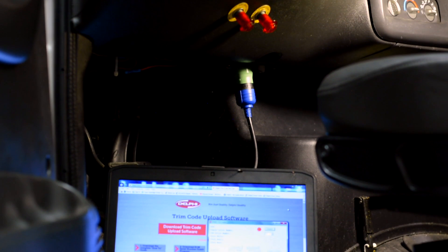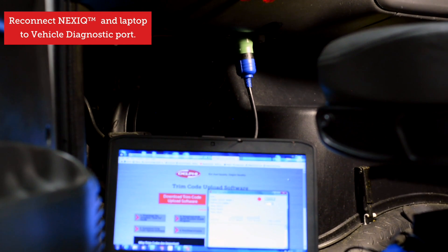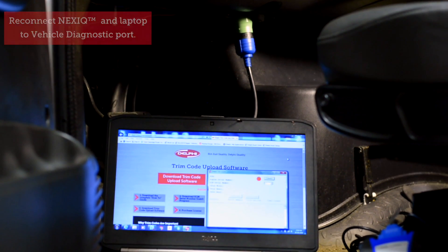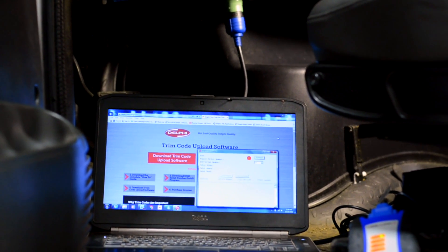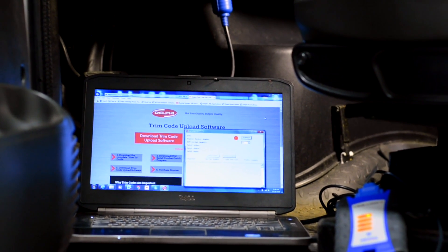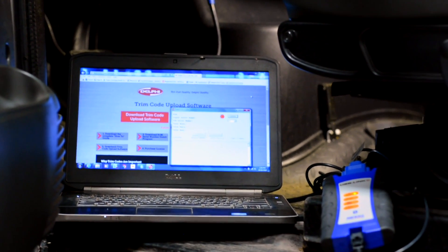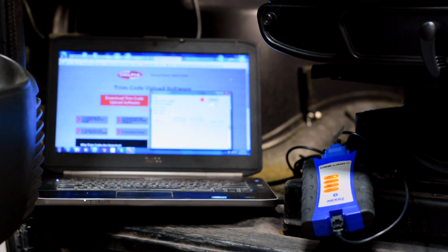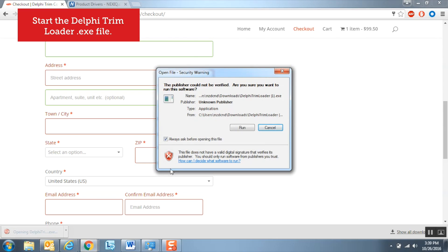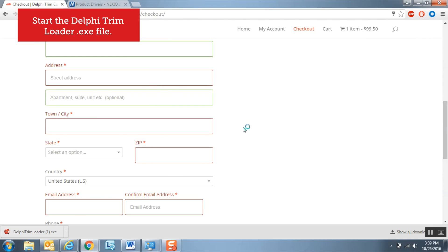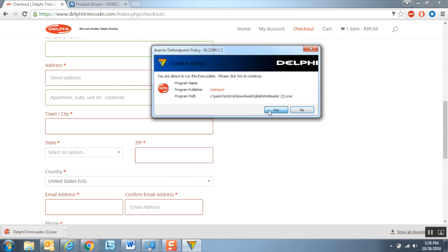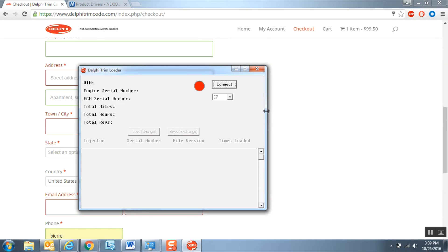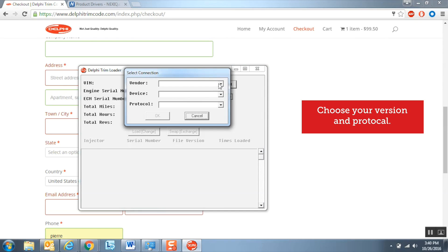Once again, connect your laptop and Nexic to the vehicle diagnostic port. Ensure that you have the serial numbers and four-digit confirmation codes available for each injector and are aware of which injector is assigned to each cylinder. Double click on the Delphi trim code loader program to start it. In the window that appears, select your application and then click on Connect. Then repeat the process you used for the GRABIT program, choosing your USB Link version as well as selecting the SAE J-1708 protocol.